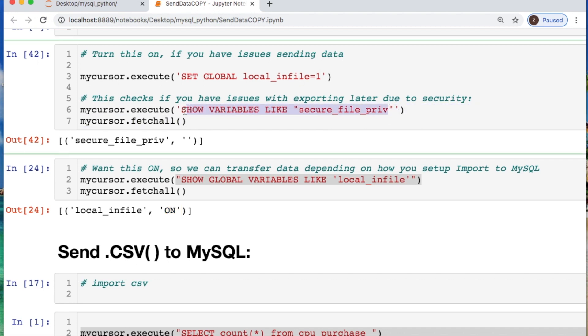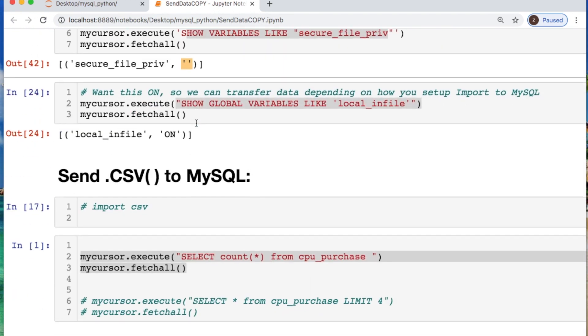This is for if you get a situation that you cannot export a file such as a CSV from MySQL, and where you see this empty string you'll see a null and we'll take care of that. I changed mine already so I'm able to export files.